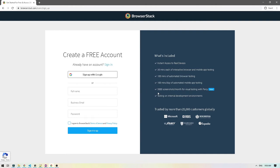Just keep in mind BrowserStack is a paid service. When you sign up, you will get a free trial account where you will have access to around 100 minutes of automated browser testing. This is enough for us to just play around and get familiar with BrowserStack. I'm going to sign in with my BrowserStack account now.